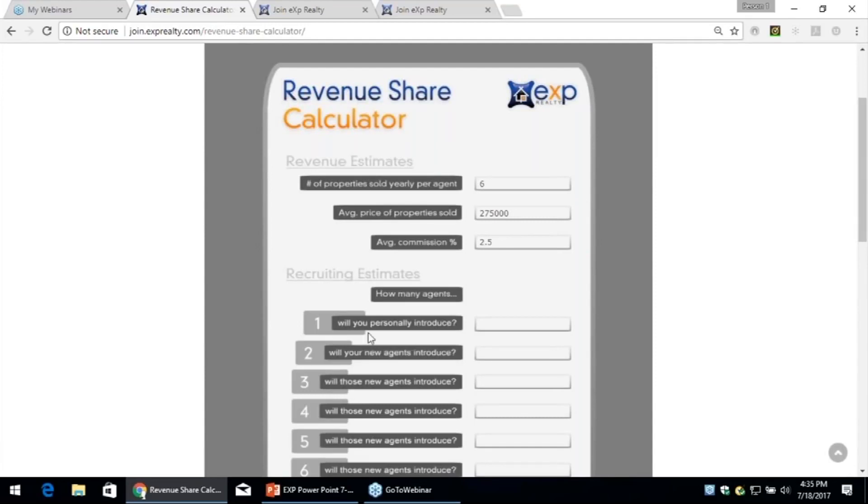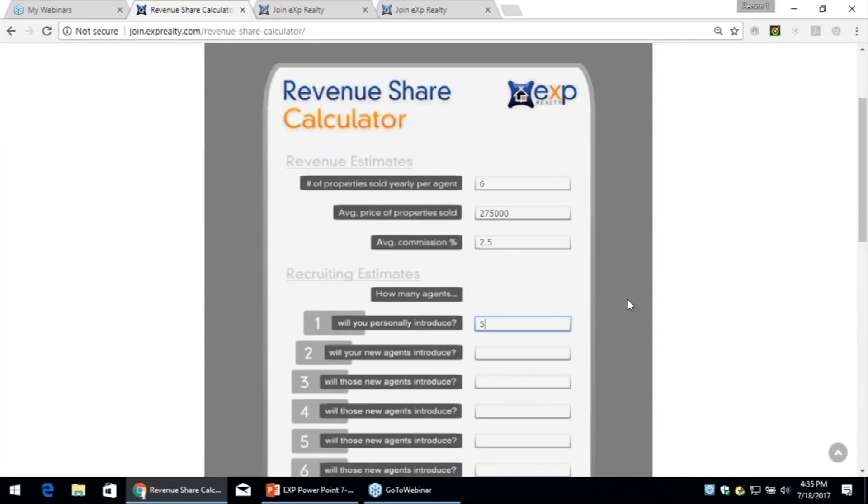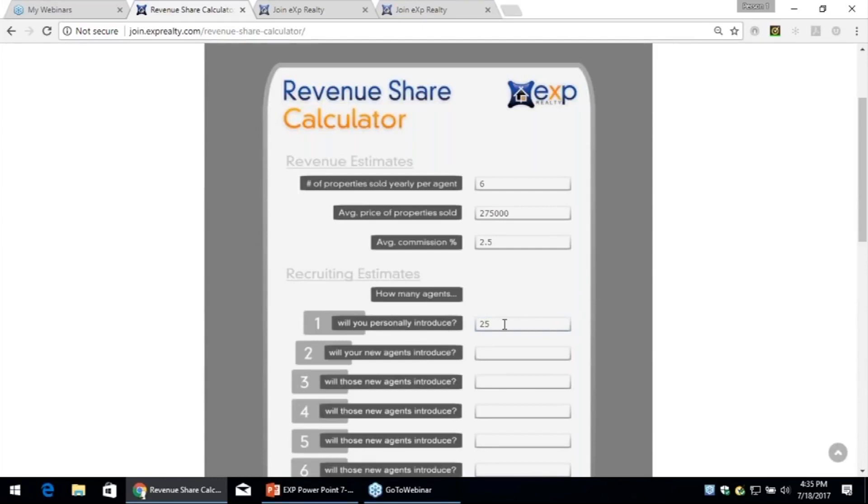So let's say the first year, just play along with me here, how many agents could you personally introduce to eXp? Could you do five? I'm going to give you a five-year plan, kind of like a 401k for real estate and an exit strategy. Not that you have to exit real estate, but how would you like not to have to work as hard as you've been working for all these years? So could you introduce five this year, and could you do that each year for five years? If so, at the end of five years, you will have referred 25 people to eXp.